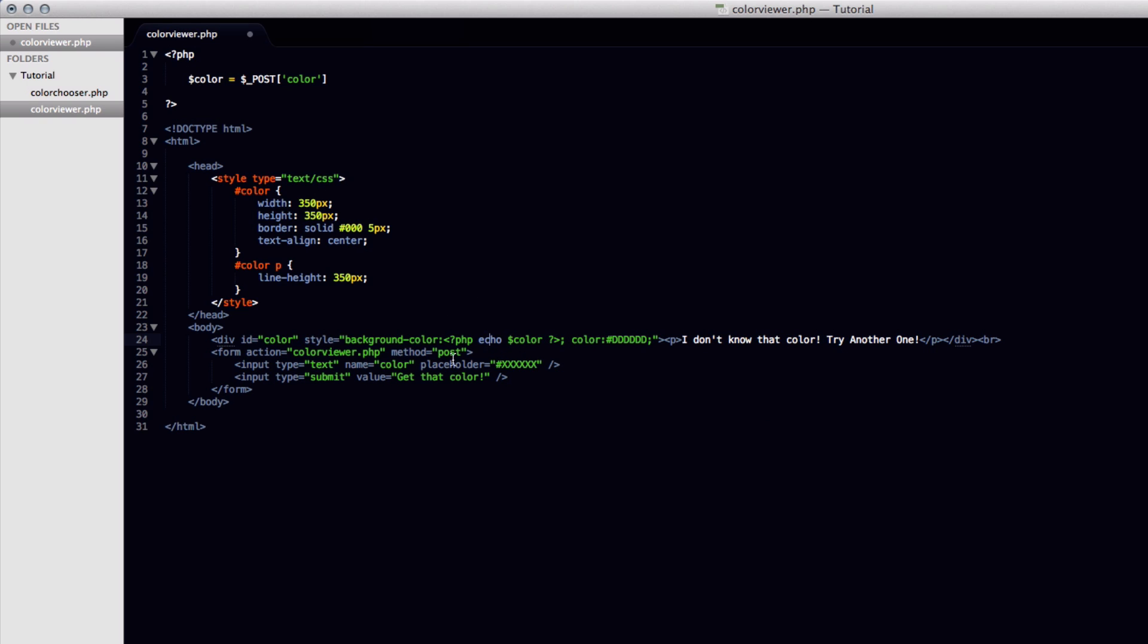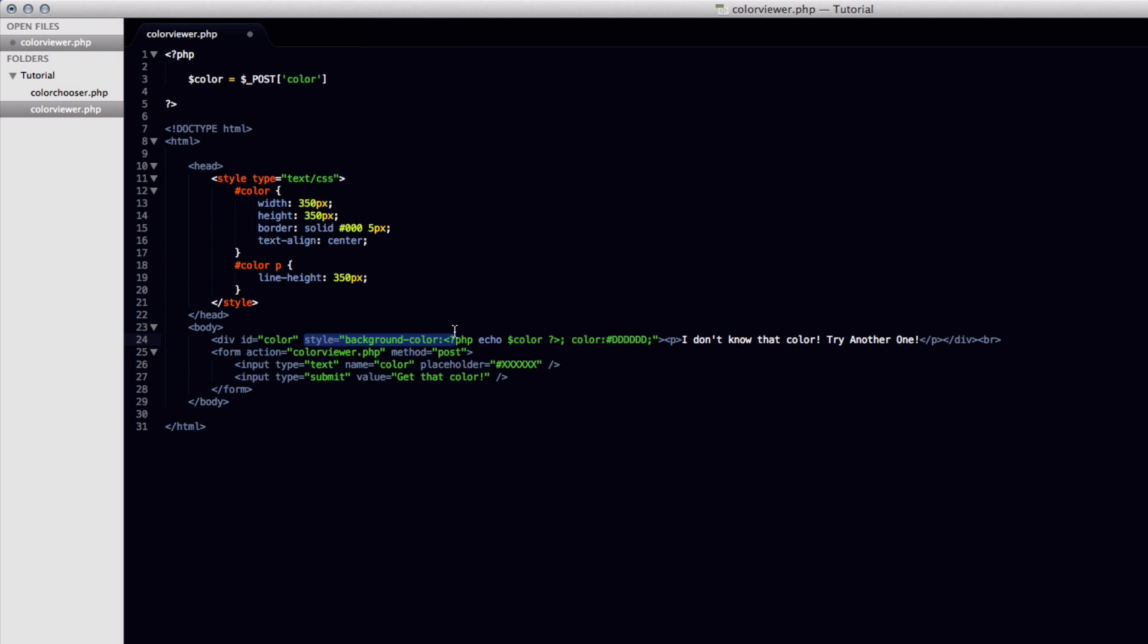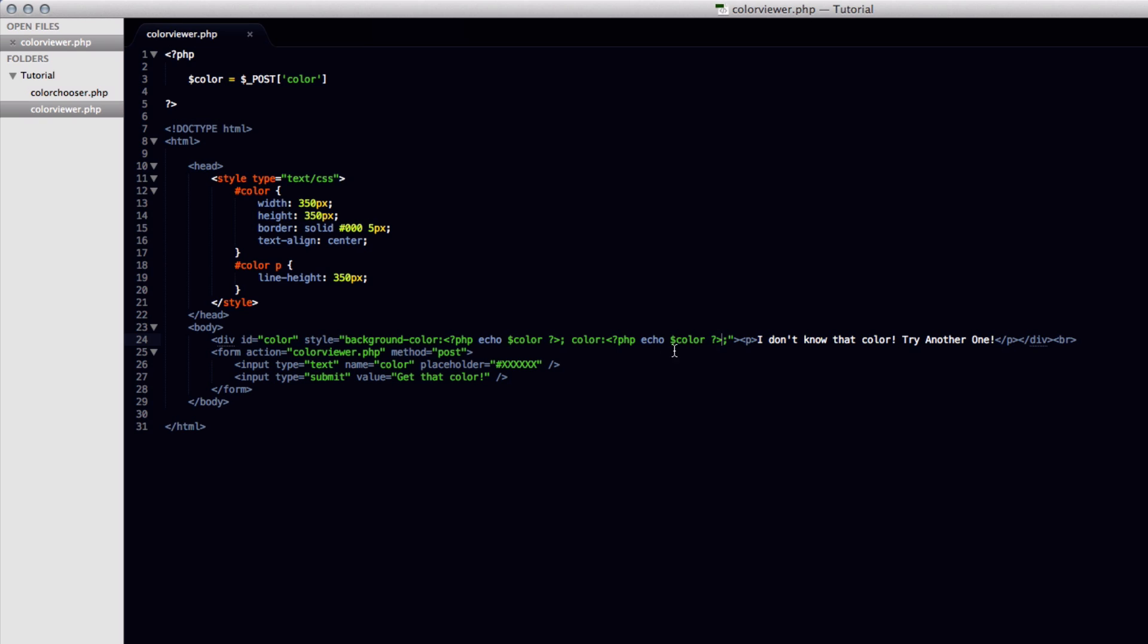So now what's happening is whatever gets put into here and then you click submit, it will post it back to this page again. And this variable right here will get the value of whatever is in there. And then it's going to restyle this to, and obviously I'm using the echo function, so whatever value is in here is just going to be put in place of the actual color value that you would put. So we're just going to copy this and put it as the color also. And now all of the coding is basically done.